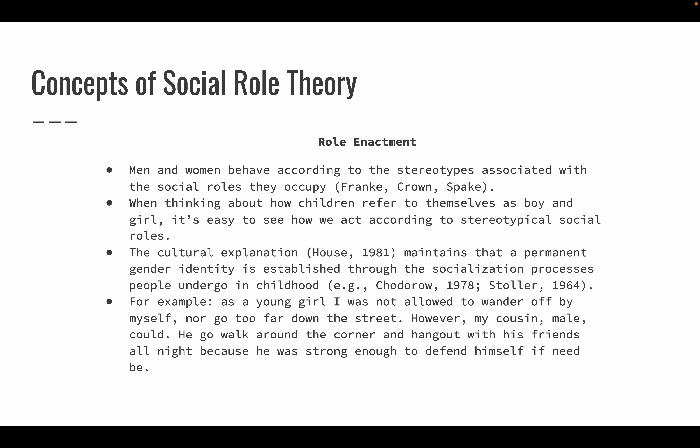The cultural explanation maintains that a permanent gender identity is established through the socialization processes people undergo in childhood. I can relate to that, because when I was a young girl, I was not allowed to wander off by myself nor go too far down the street. Neither was my cousin. There was a lady who lived around the corner from my grandmother's house and we could not go there unless we had a male escort.